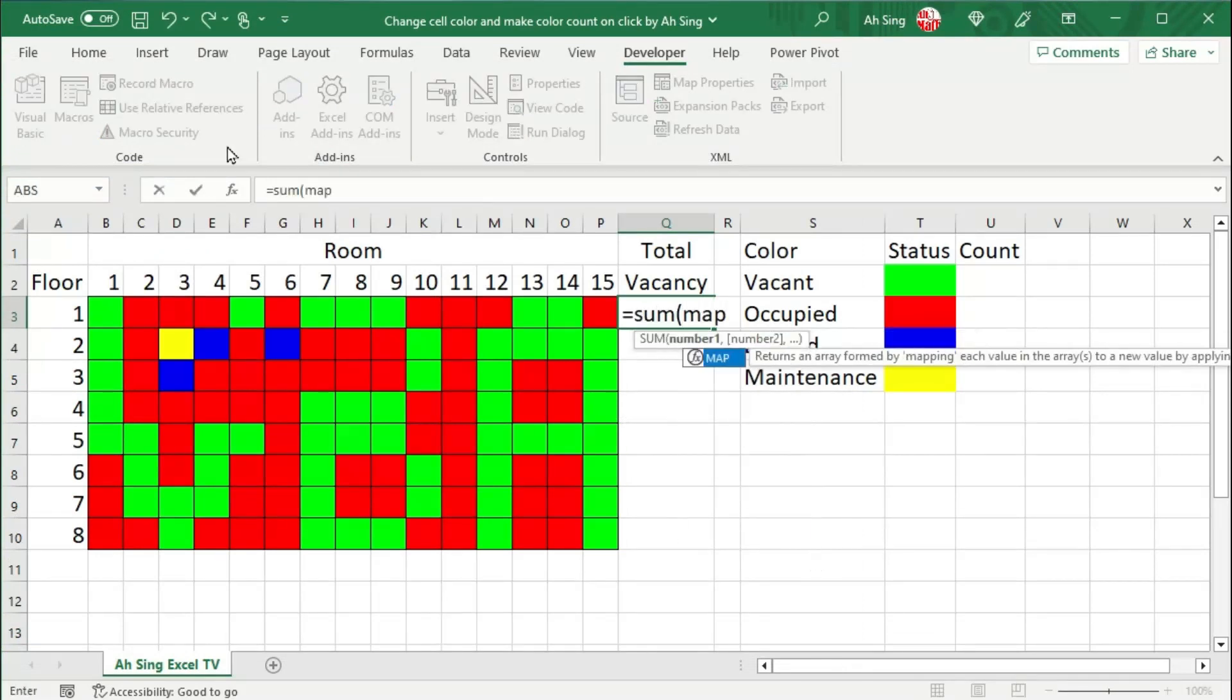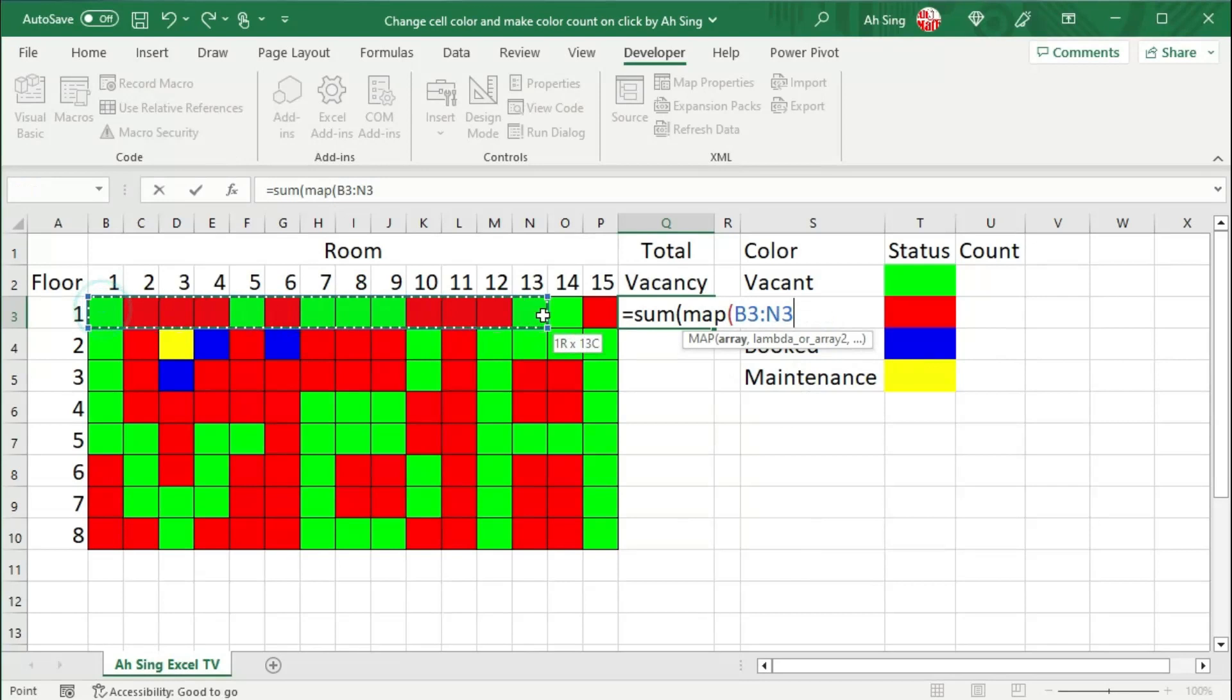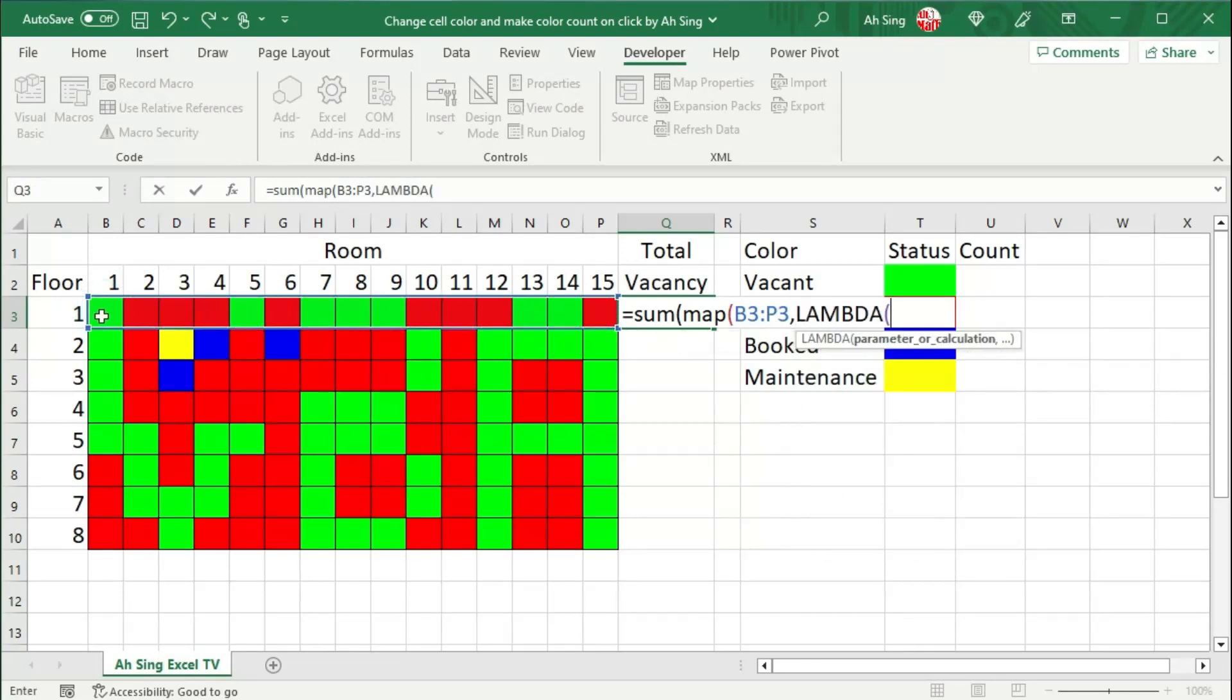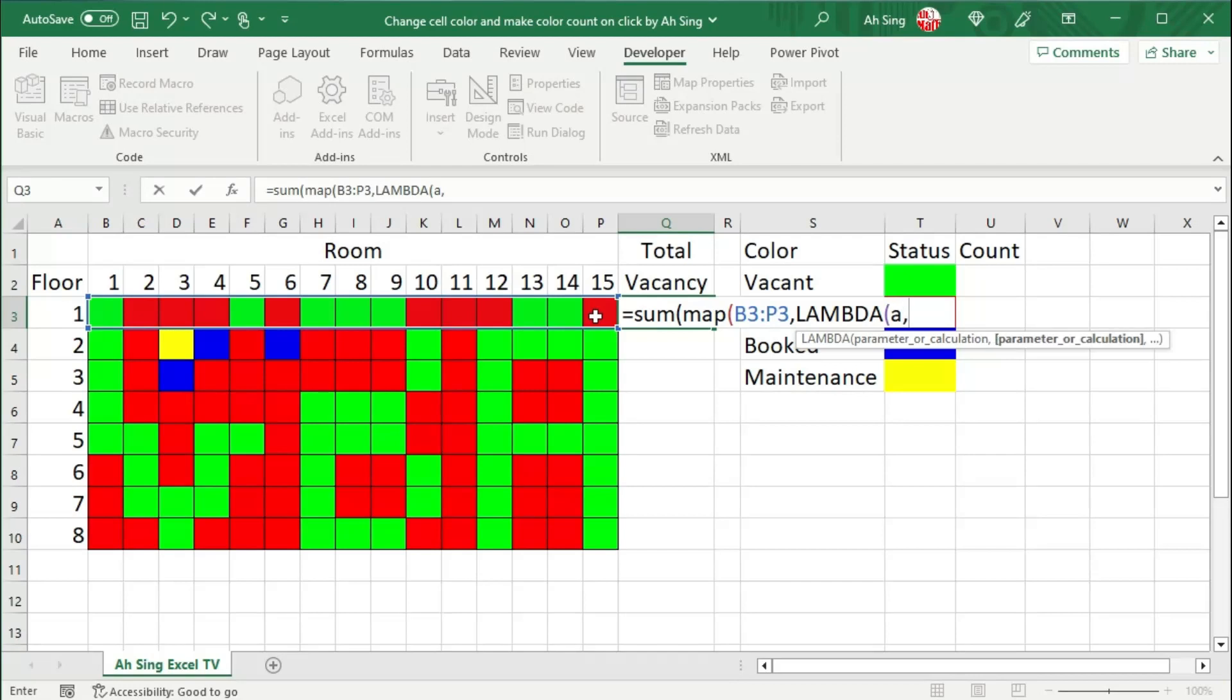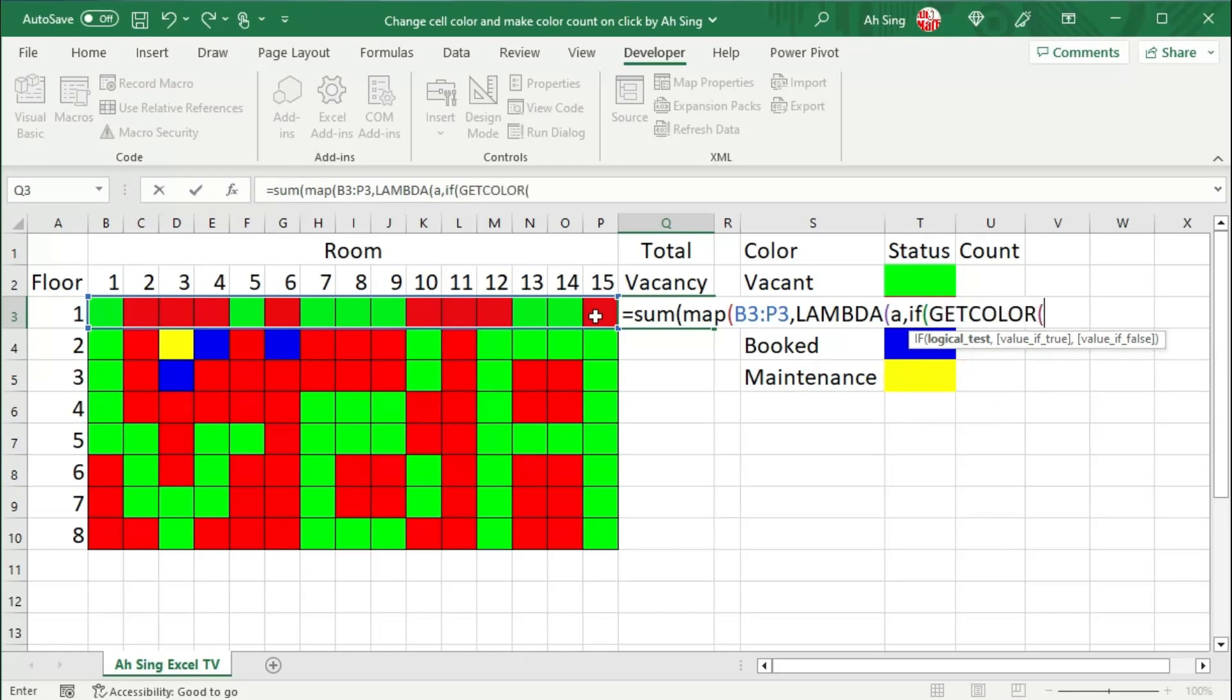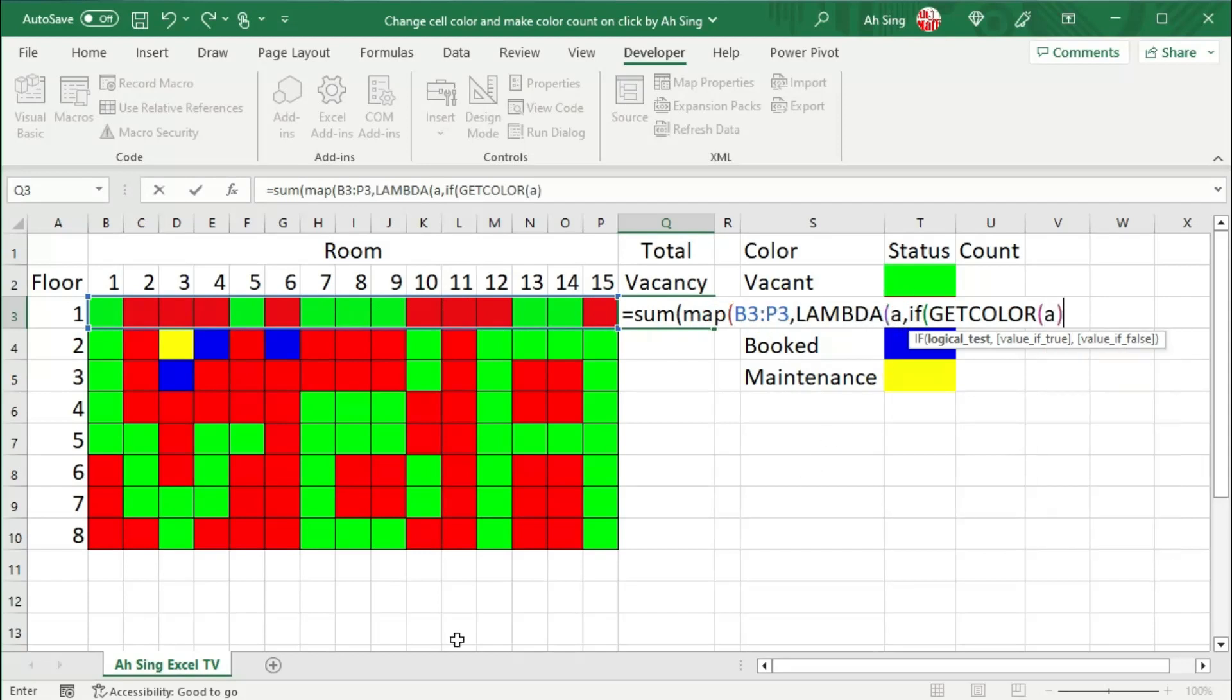We can set equal to sum bracket. I'm going to use the map function to match the array with the desired color. Let's select the array, make a comma, and we should use the lambda function to create formula. Since we have only one array, so we would need only one parameter. Comma, use if function to return the value. Bracket, let's call the function that we created, that is getColor. We should refer to this array, that is with the parameter a. Close bracket.